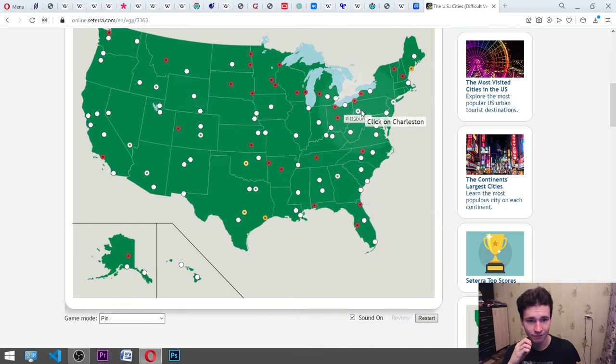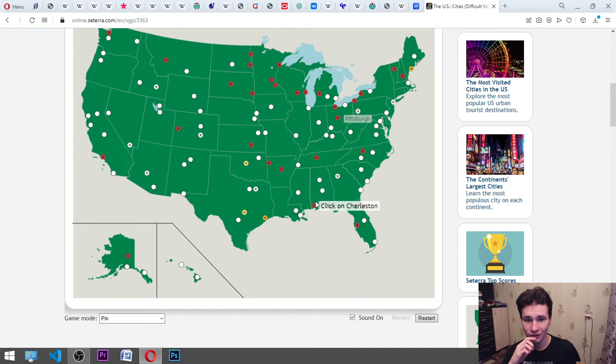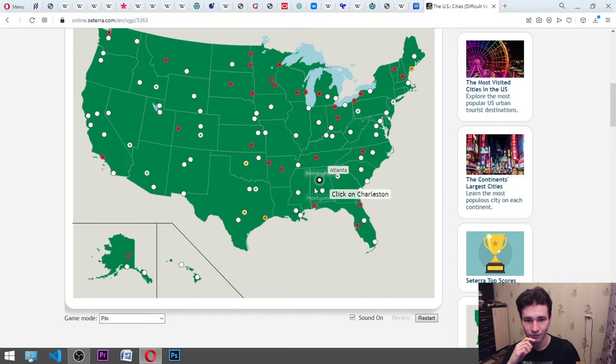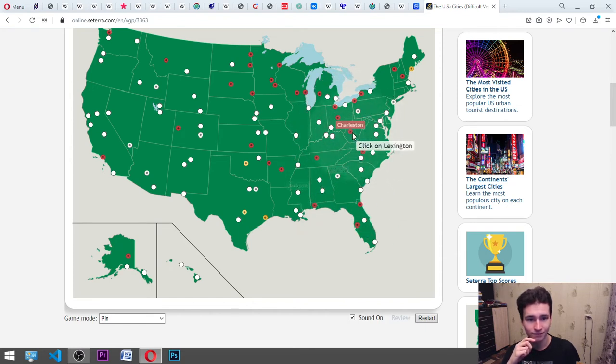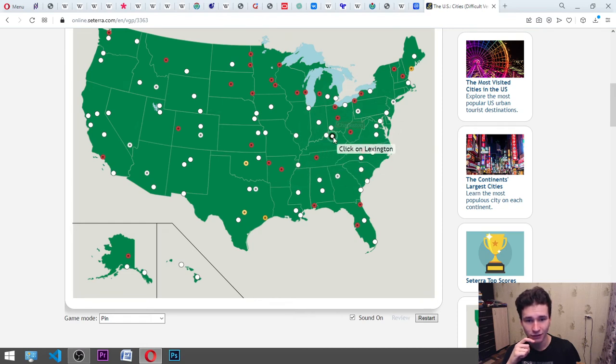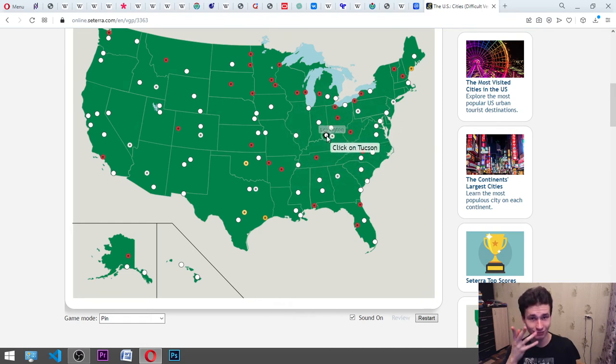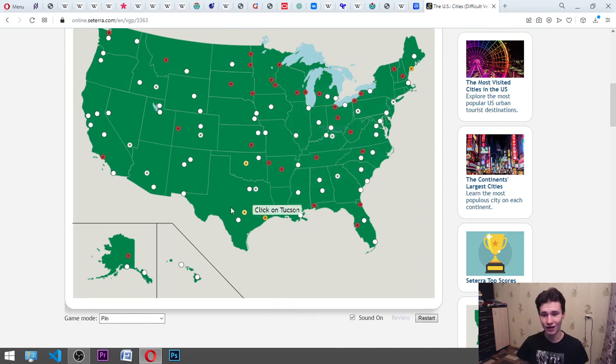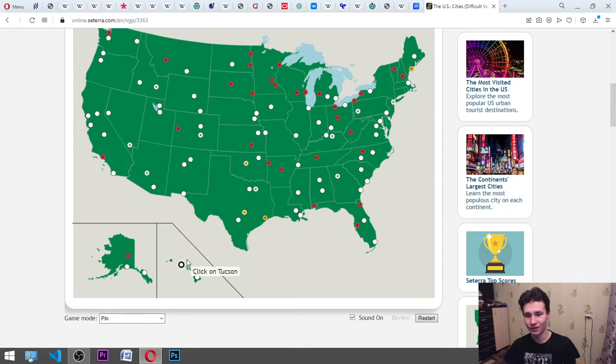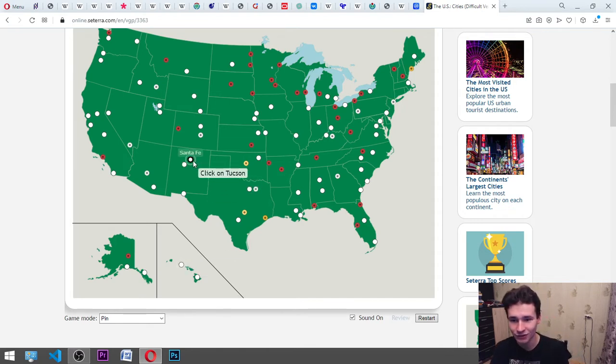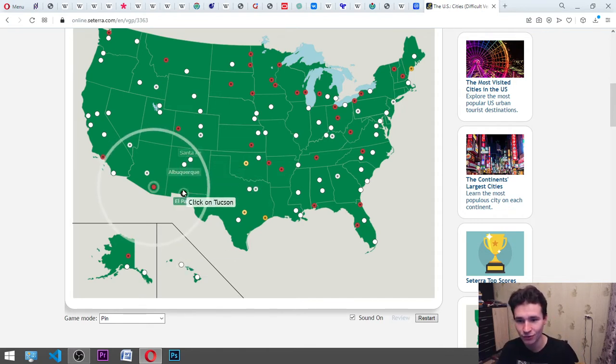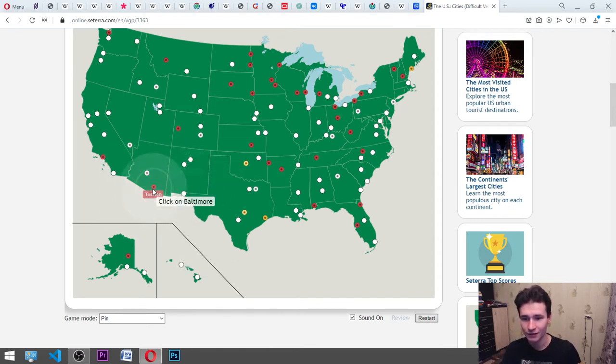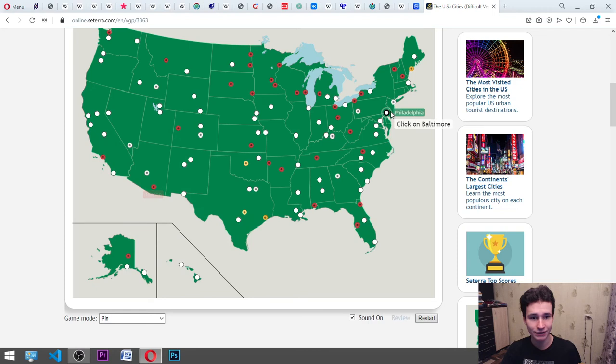Pittsburgh. It's here. Charleston is somewhere there. Here. Lexington. It's Kentucky. By the way, we have viewer from Kentucky. Tucson. It's somewhere there. Yes. Baltimore. It's here.